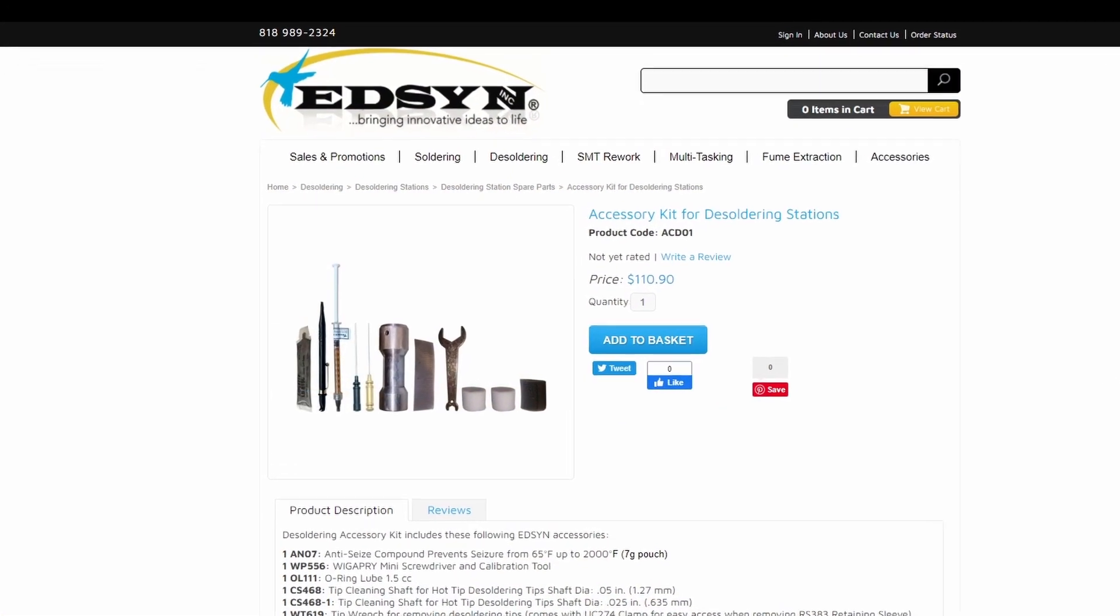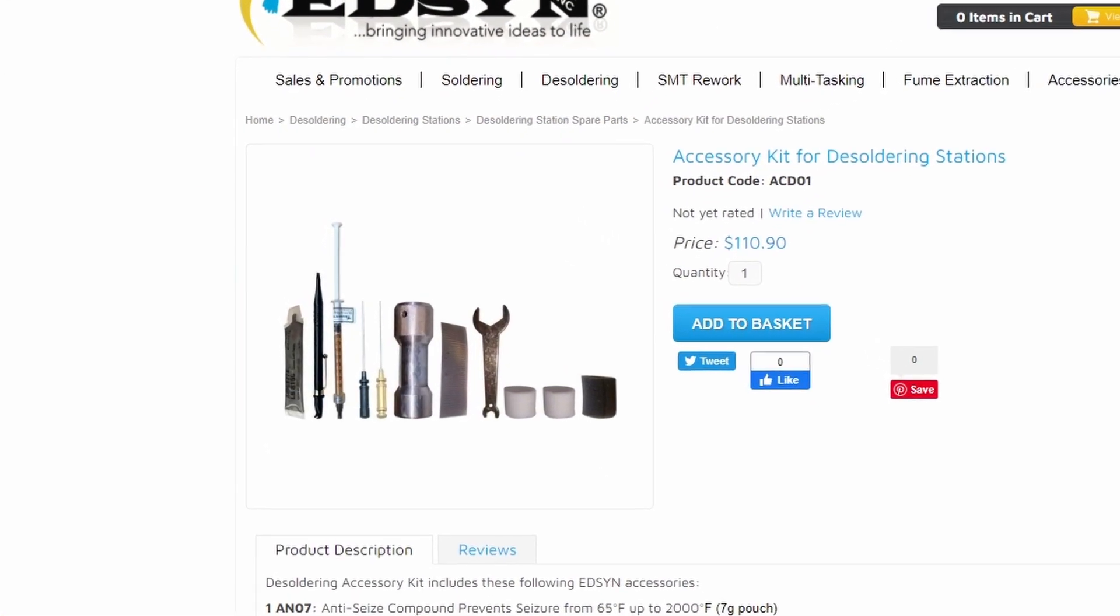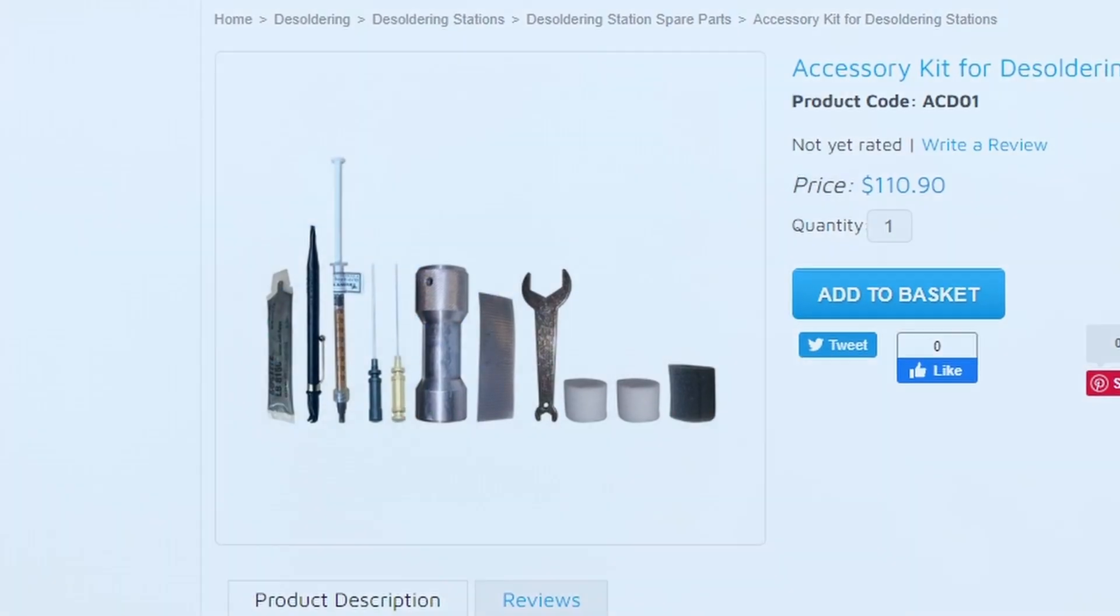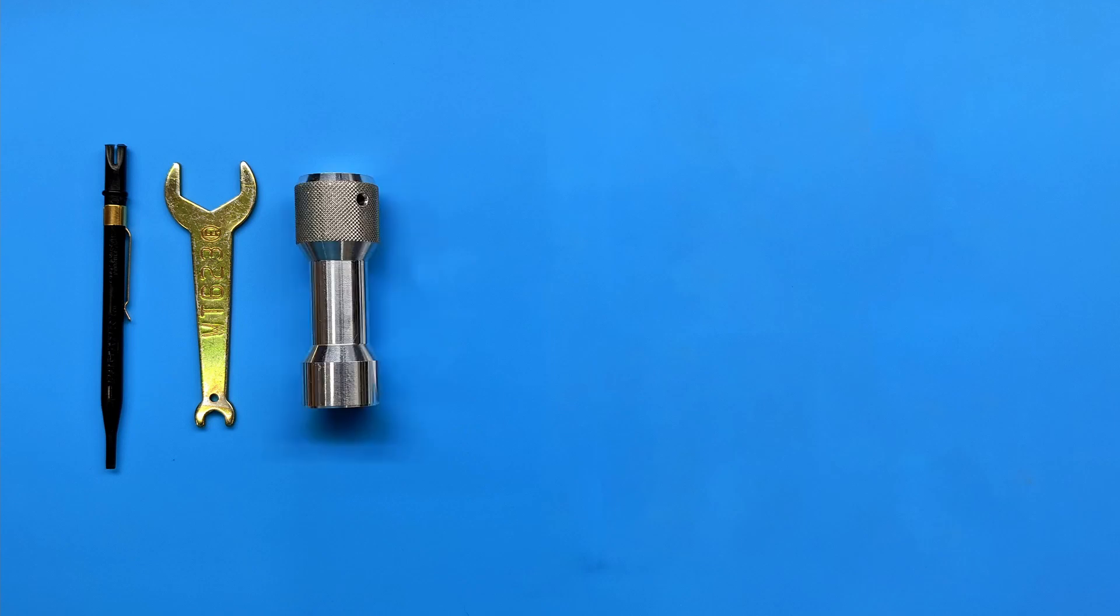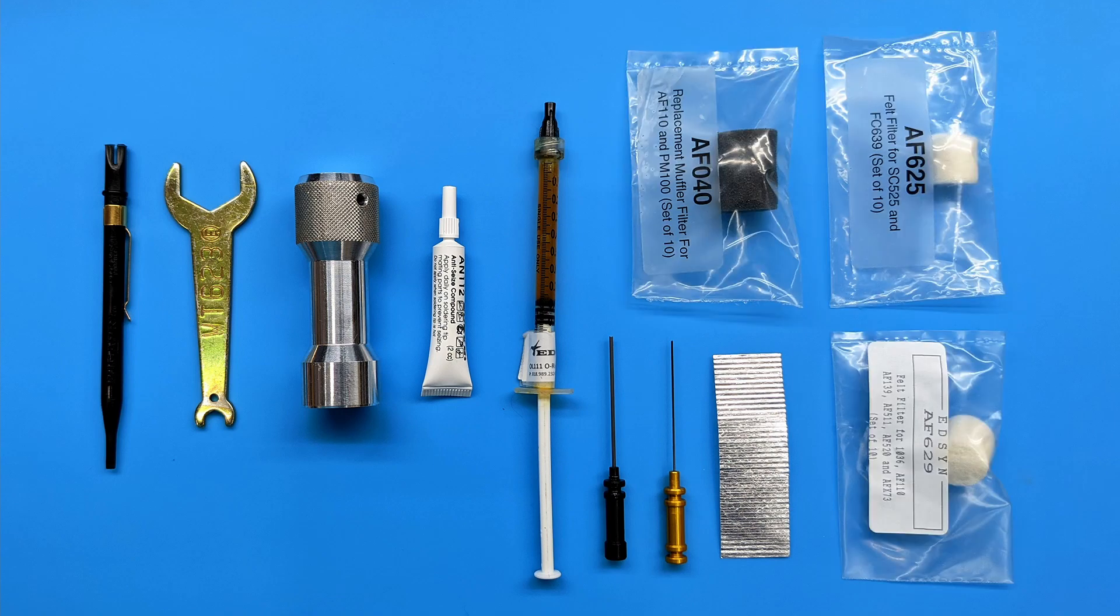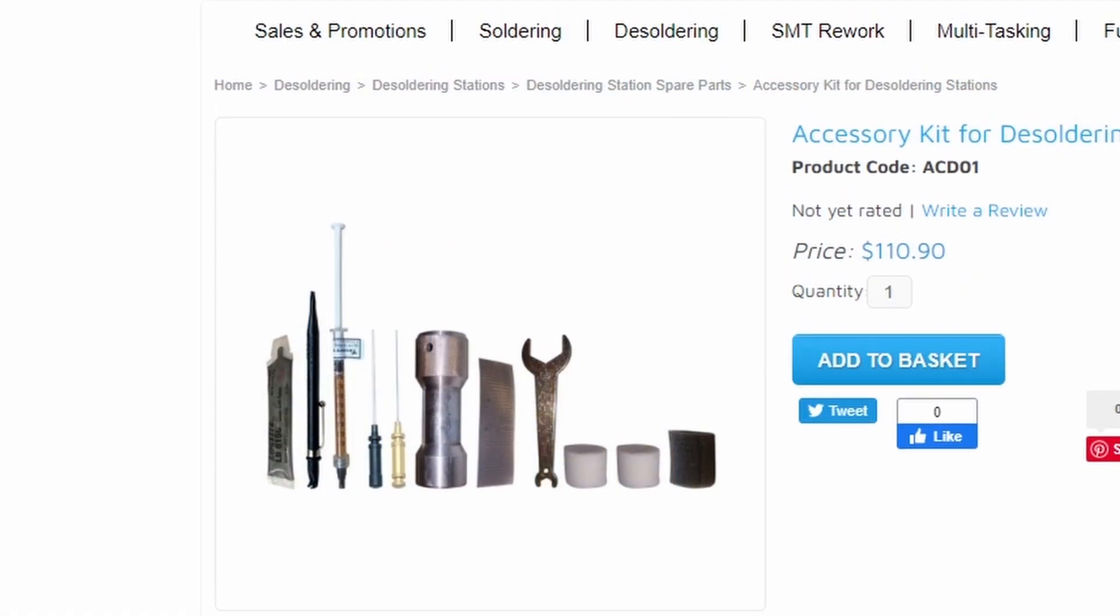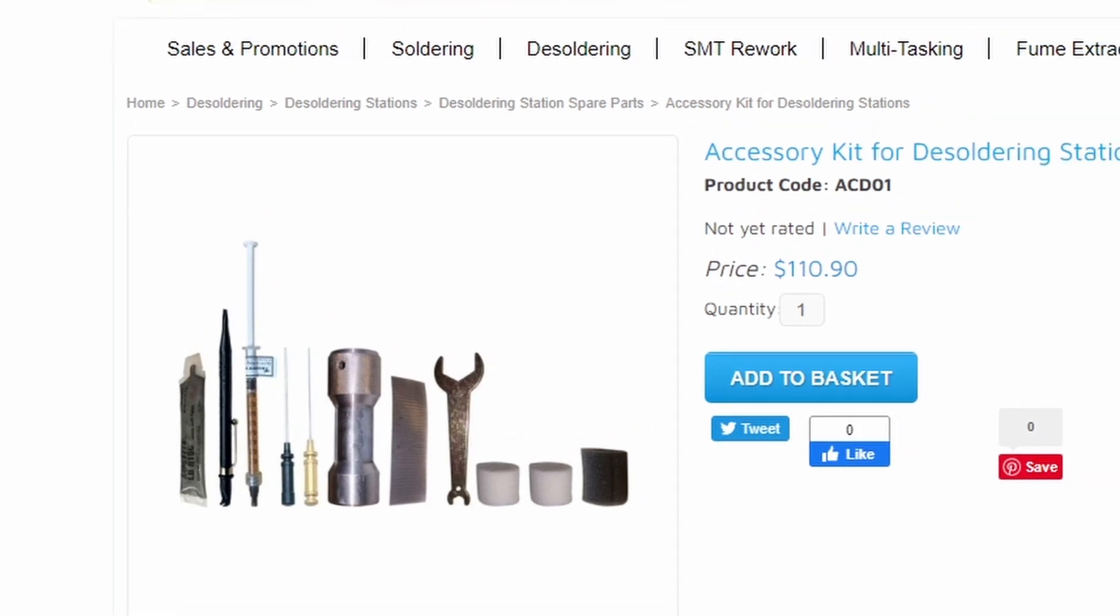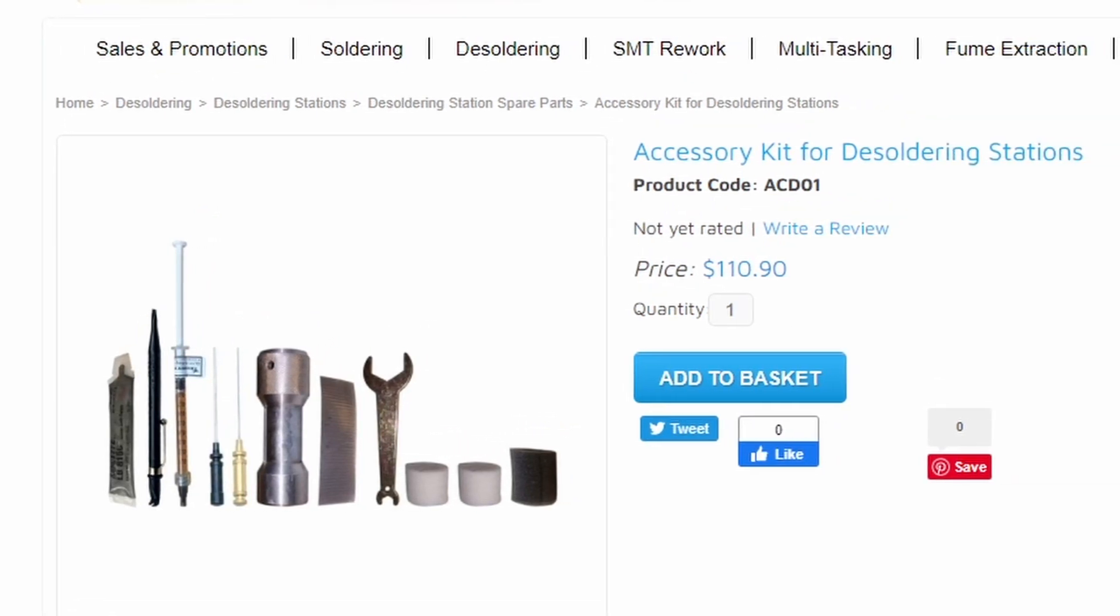An accessory kit is also available that includes everything you need to clean and maintain the ZD500DX. This kit includes a Wigapry calibration tool, double-ended wrench, tip retaining collar socket wrench, anti-seize compound, high temperature o-ring grease, two sizes of tip cleaning pins, a replacement mica sheet to line the solder collection well, and an assortment of replacement air filters. My ZD500DX came with an accessory kit, but you can also purchase this kit separately for just over $100 at edison.com.